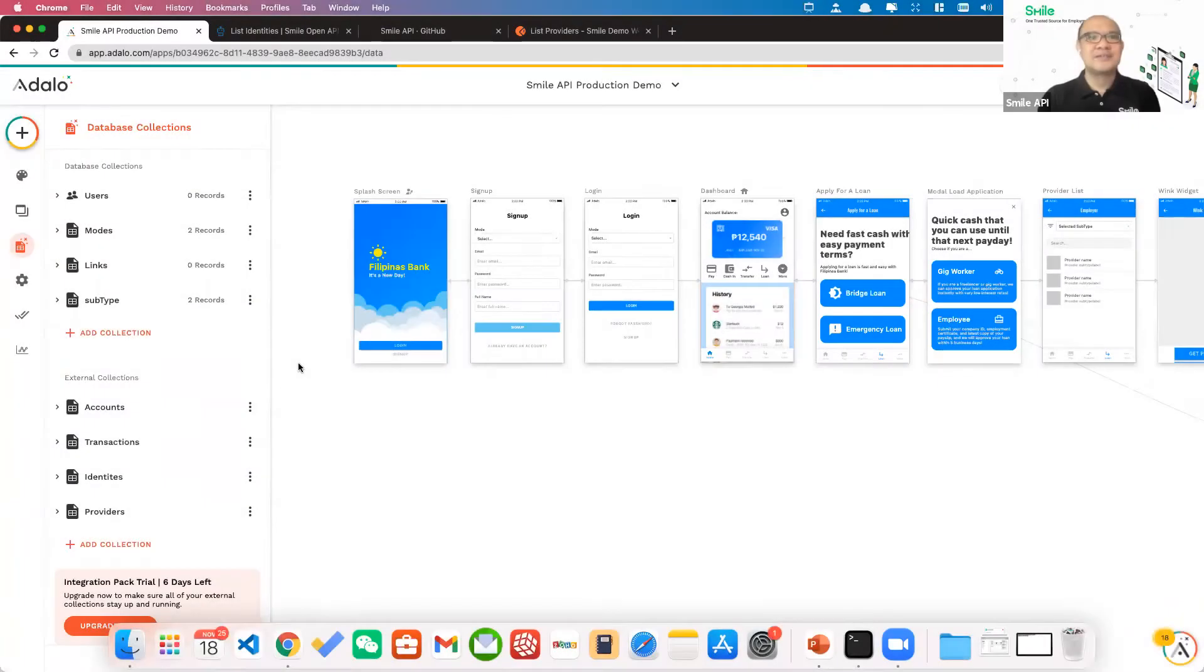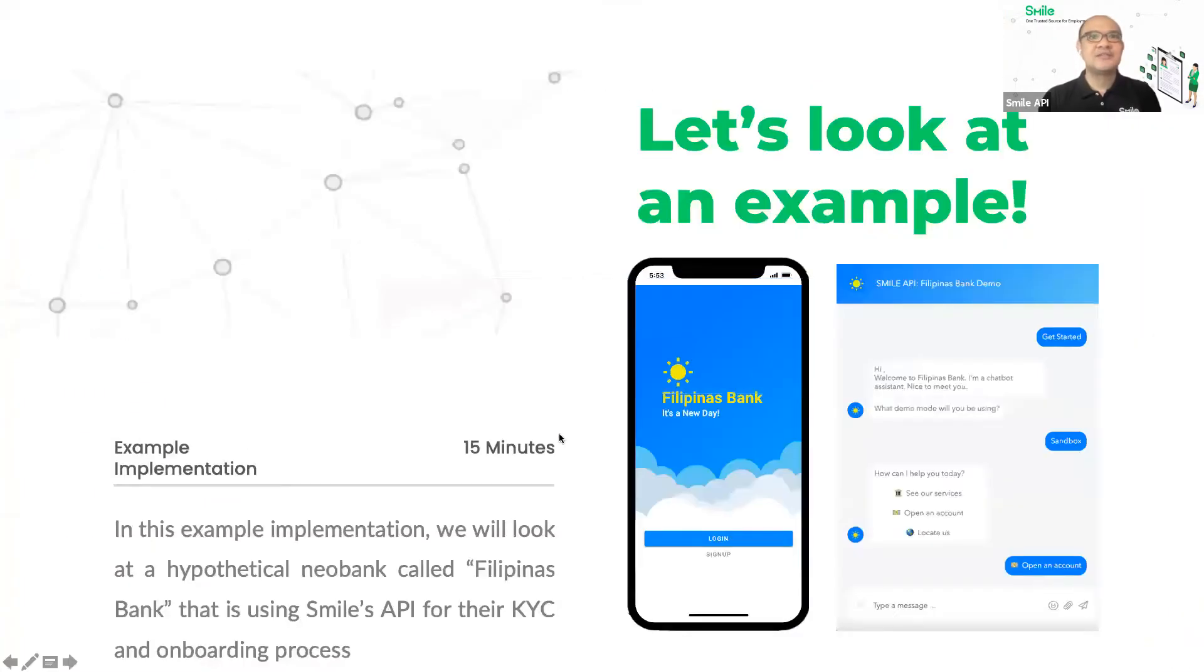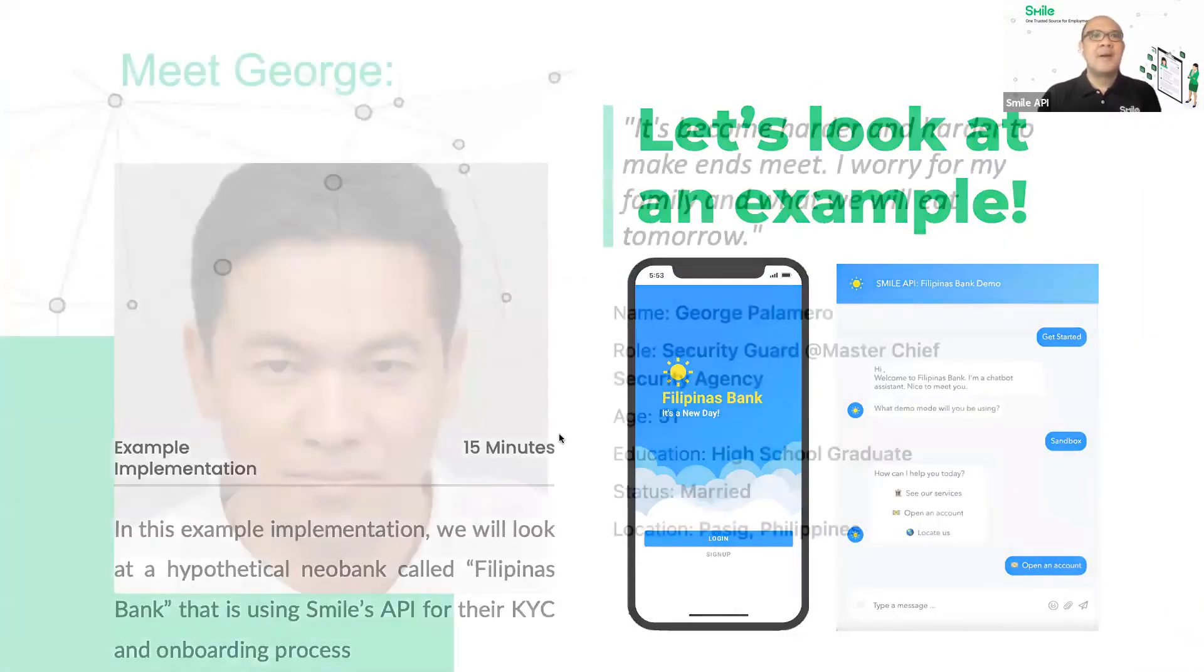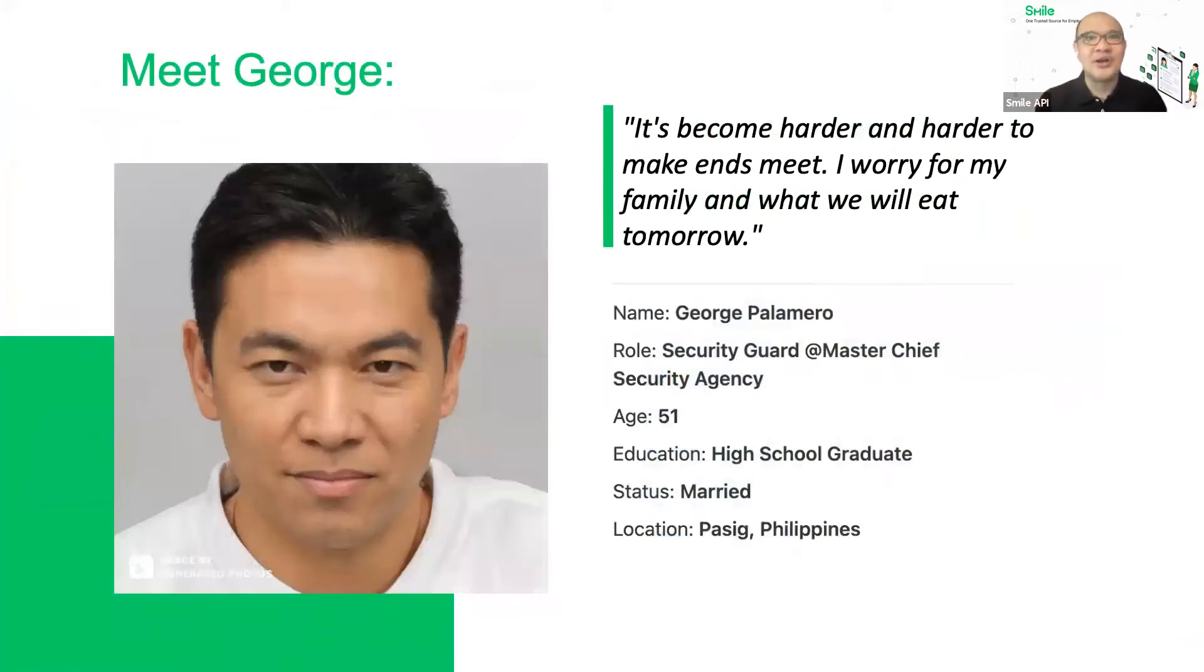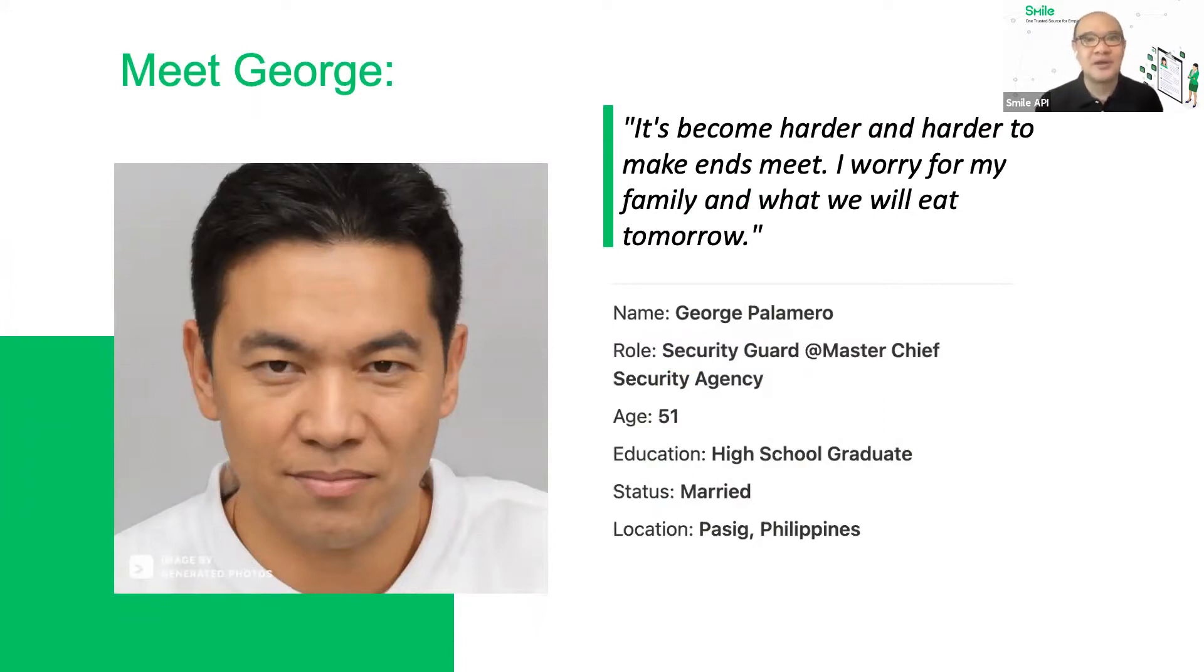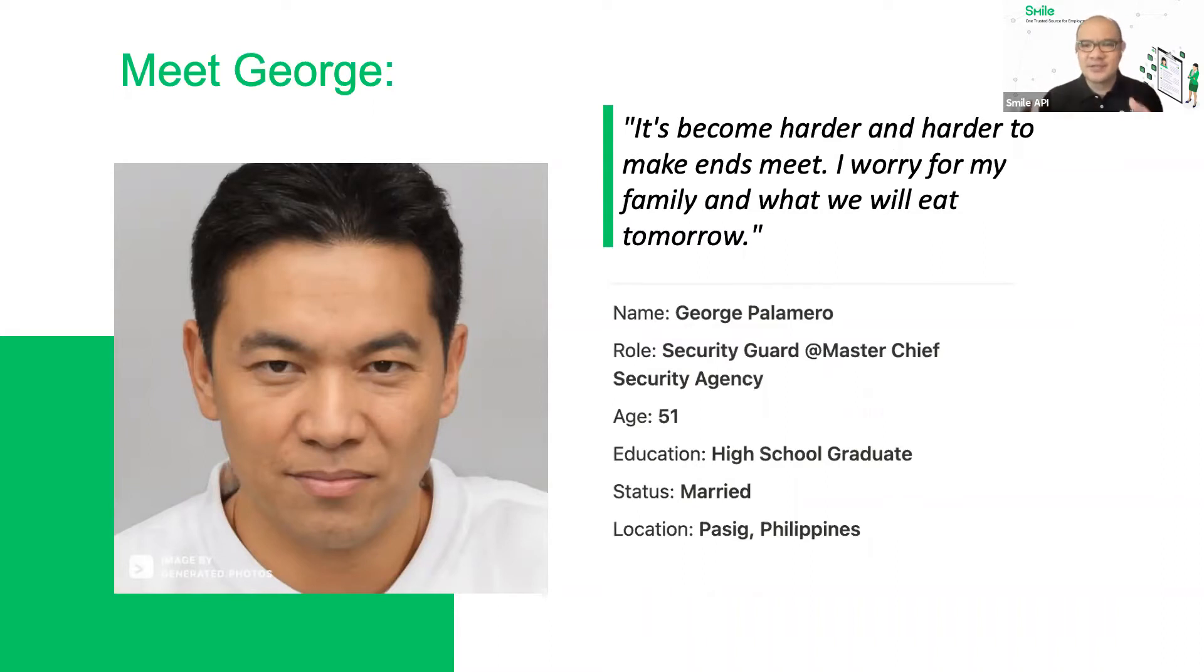I'll just give you a quick example. In this scenario, we will pretend that we are a user whose name is George Palomero. So George was a security guard before the pandemic, but when the pandemic hit, he had difficulty making ends meet, so he decided to apply to be a Grab driver.